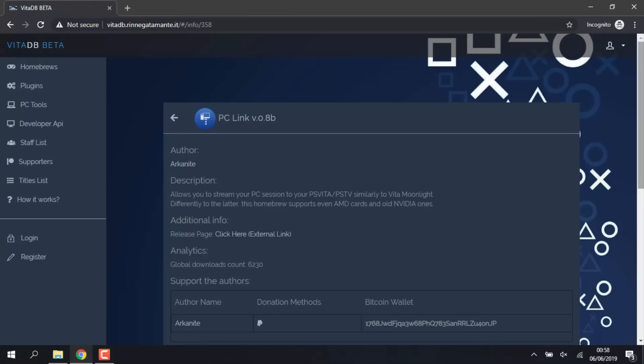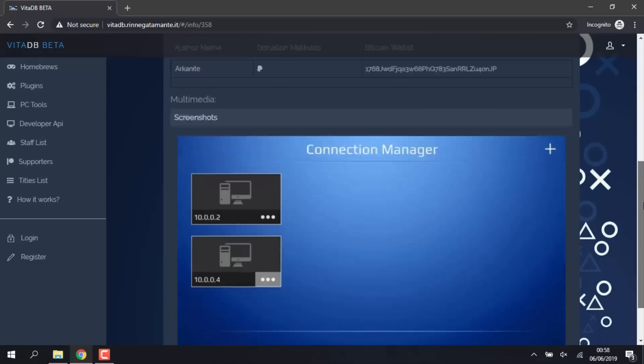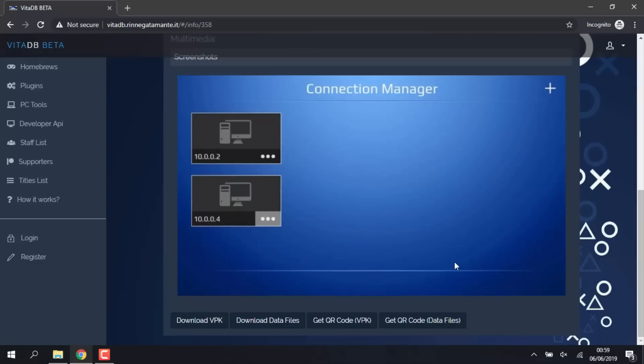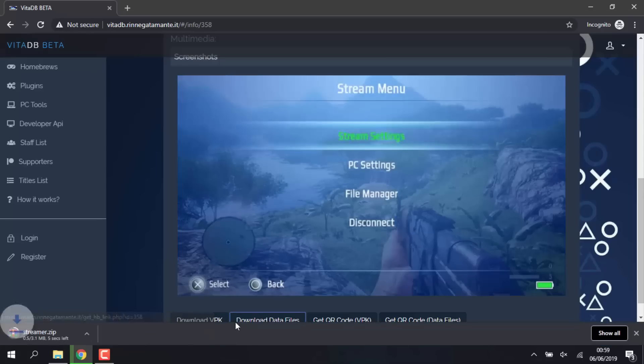So if you have an older Nvidia graphics card or an AMD one, then you can follow along with what I'm doing right now. So what we need to do is go to PC Link, there will be a link to that in the description as well. Scroll all the way down and we want to download two files: we want to download the VPK and the data files as well.